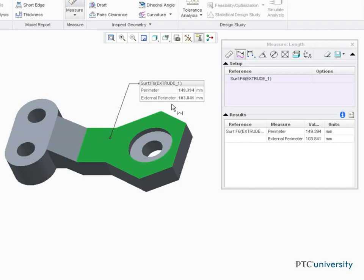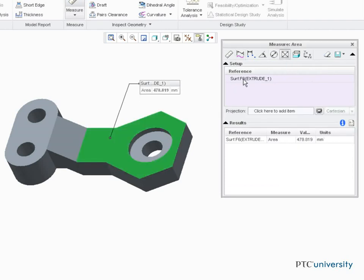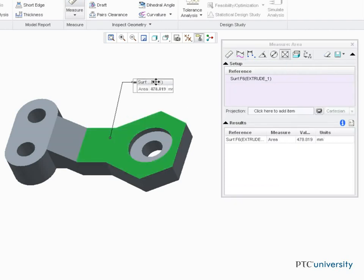One of the flexibilities we have is to leave references selected and change the measure type. For example, I could leave this surface selected and select the area icon. Notice the area in the panel.